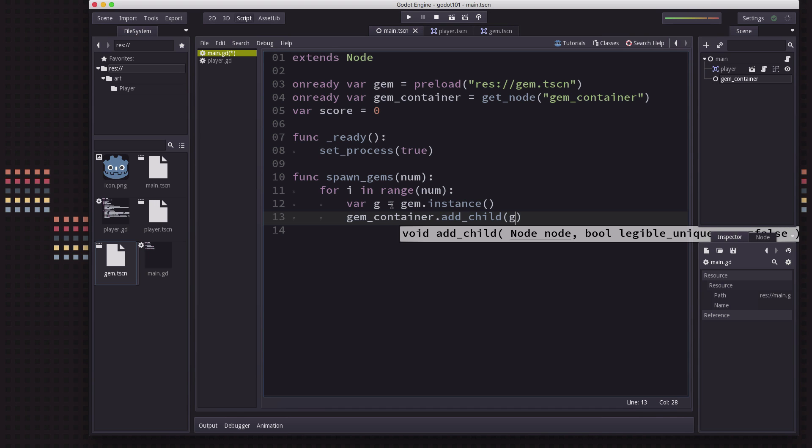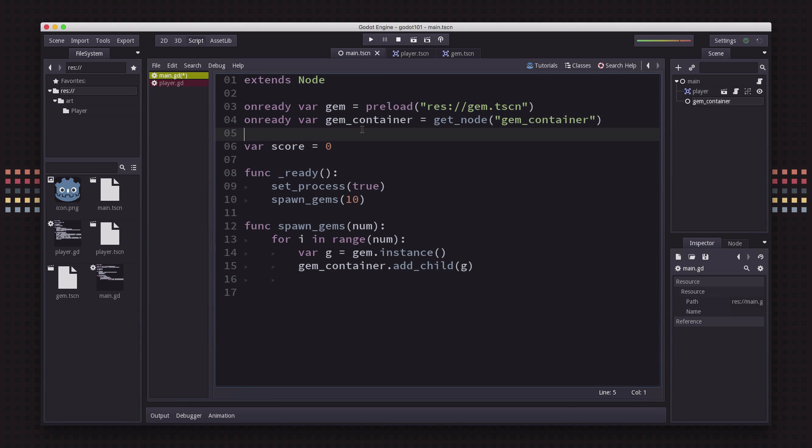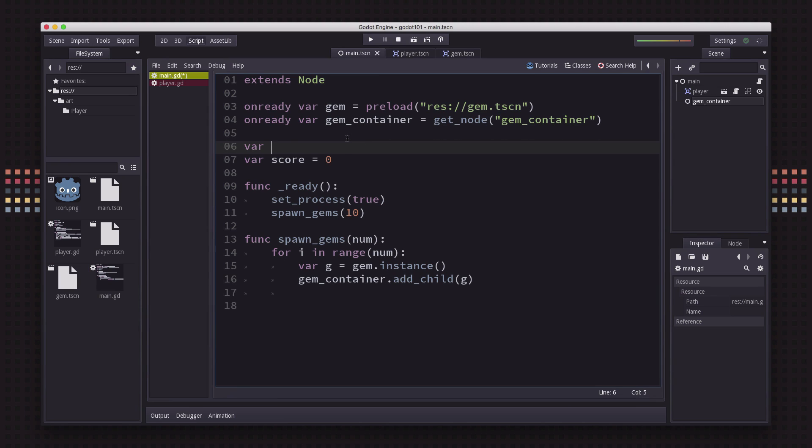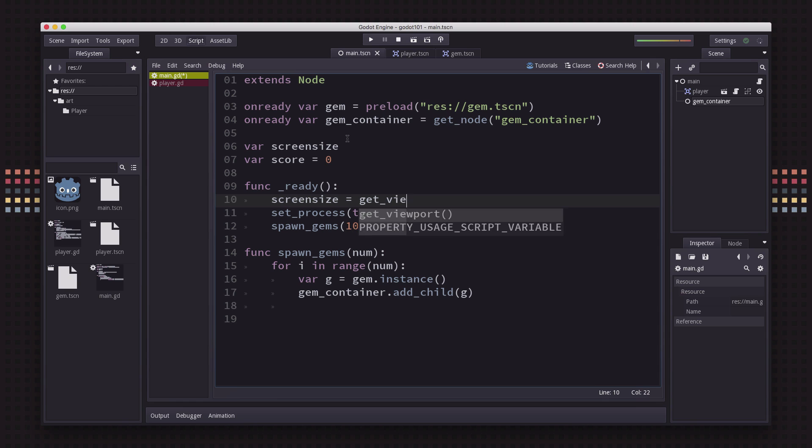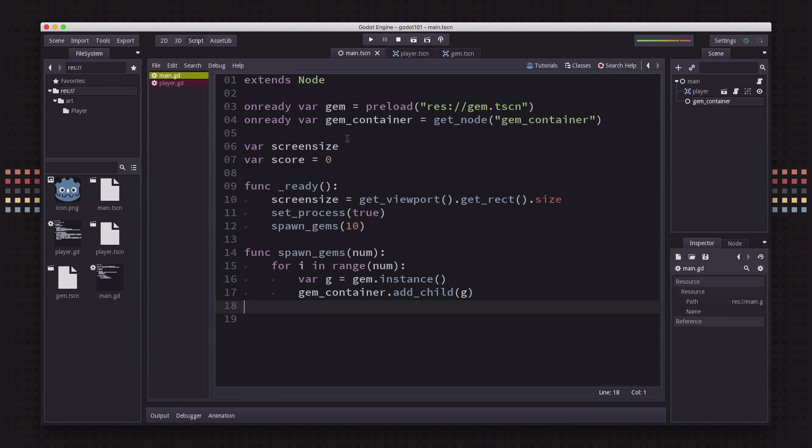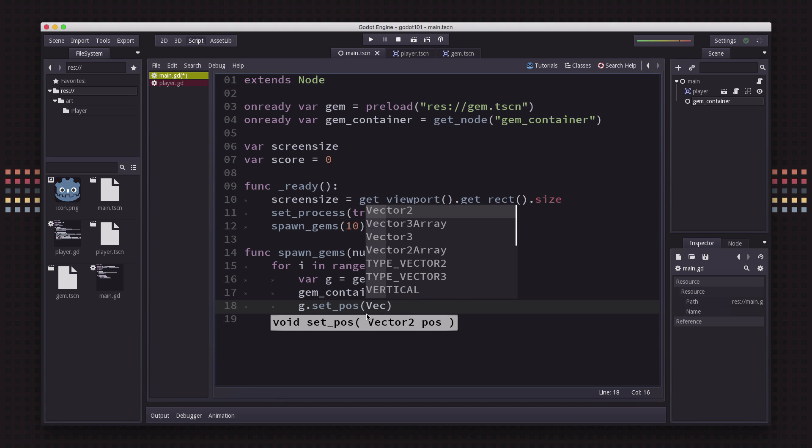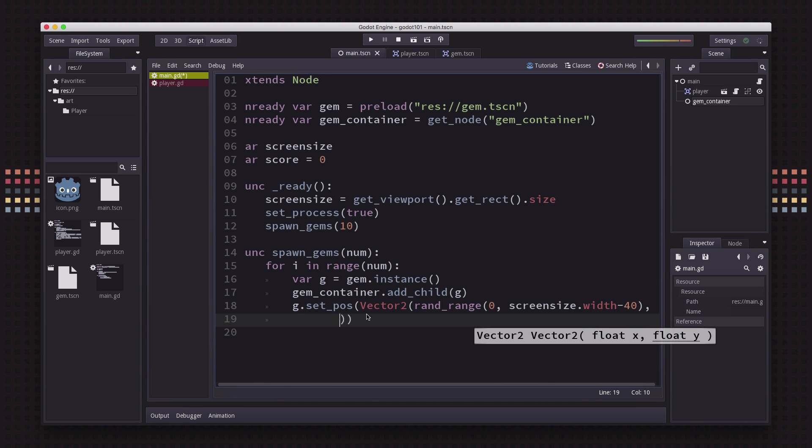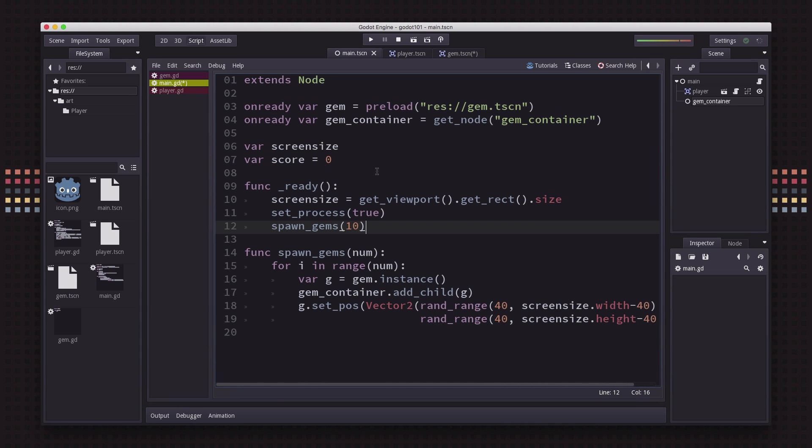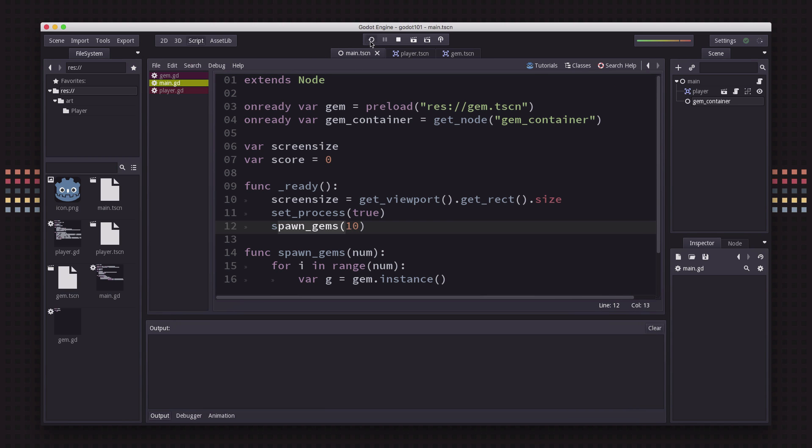Then we need to set its location to somewhere random. We're going to say screen size equals get viewport get rect size. And then our random location, we're going to say g.setPos. So now if we do spawn gems 10 in our ready function, we are going to see 10 gems pop up in random locations.